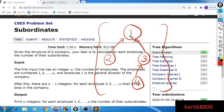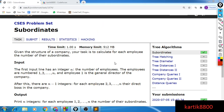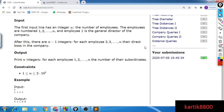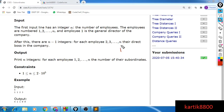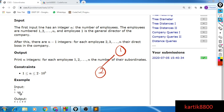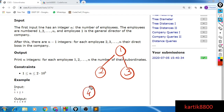What we would like to do is evaluate the total number of subordinates for each employee. I will show you one example to explain the approach. We are given 5 employees overall. Employee number 2 directly reports to employee number 1, employee number 3 directly reports to employee number 1, employee 4 reports to employee 2, and employee 5 reports to employee number 3.